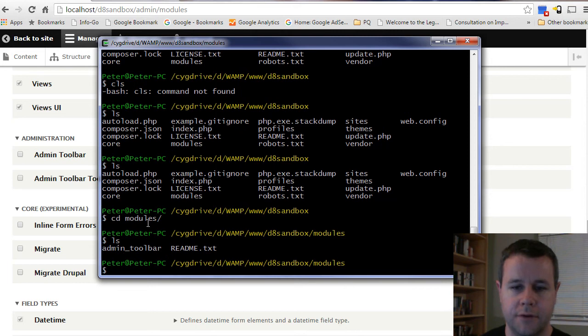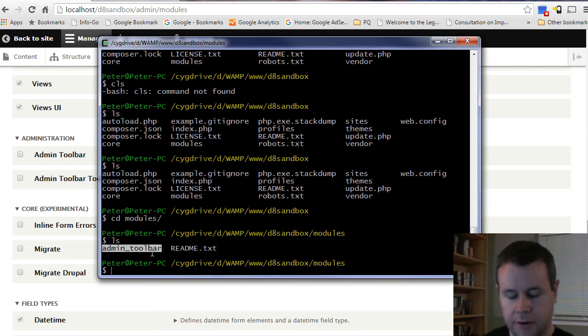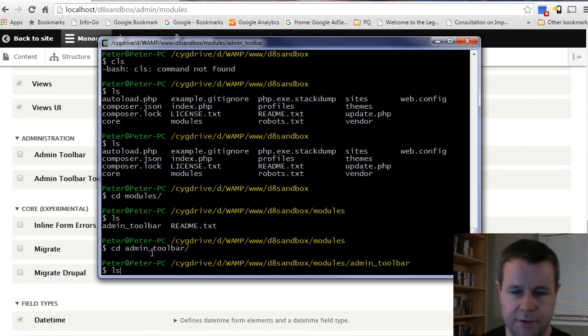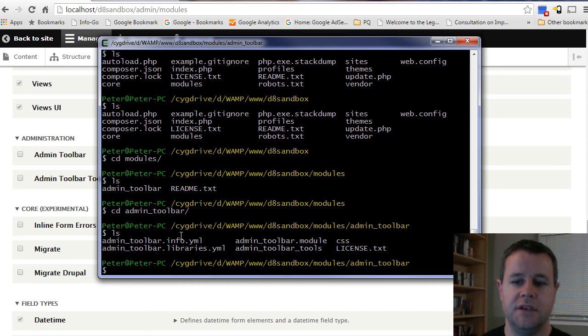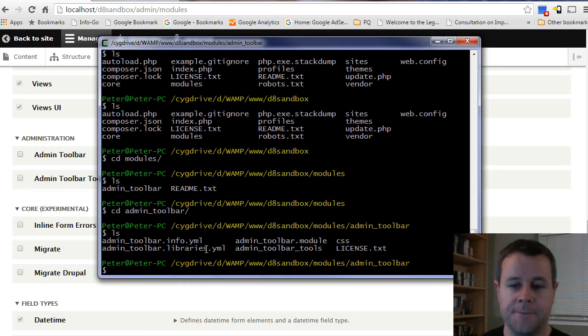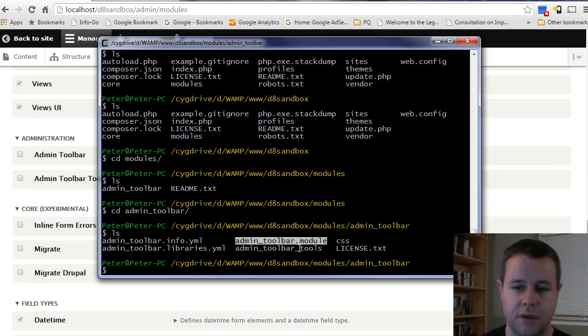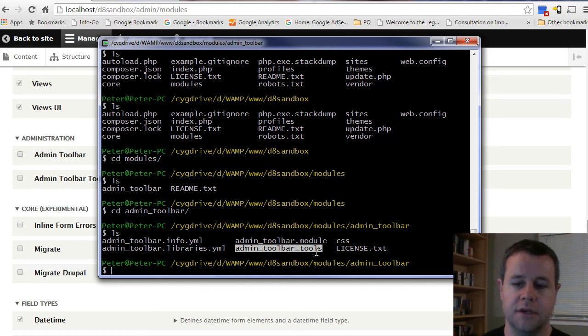If I go into modules, you can see there's my admin toolbar. If I go into admin toolbar, you'll see here are the files that are associated with this if you want to take a look at the module to read the code or take a look at the sub-module Admin Toolbar Tools.